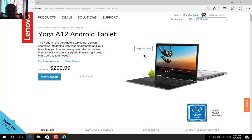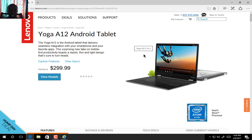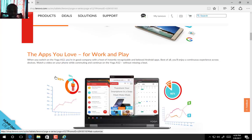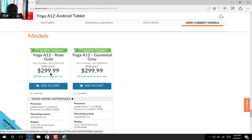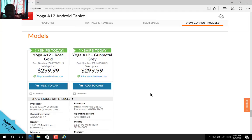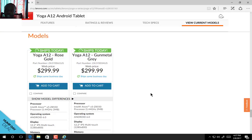And those are the full specs of this Yoga A12. If you're interested, you can buy it for $299.99. It comes in two colors and is available for purchase right now. I'll leave a link in the description for you to buy it. Let me know what you think about this device in the comment section. Subscribe to my channel for more, and I'll see you in the next video.